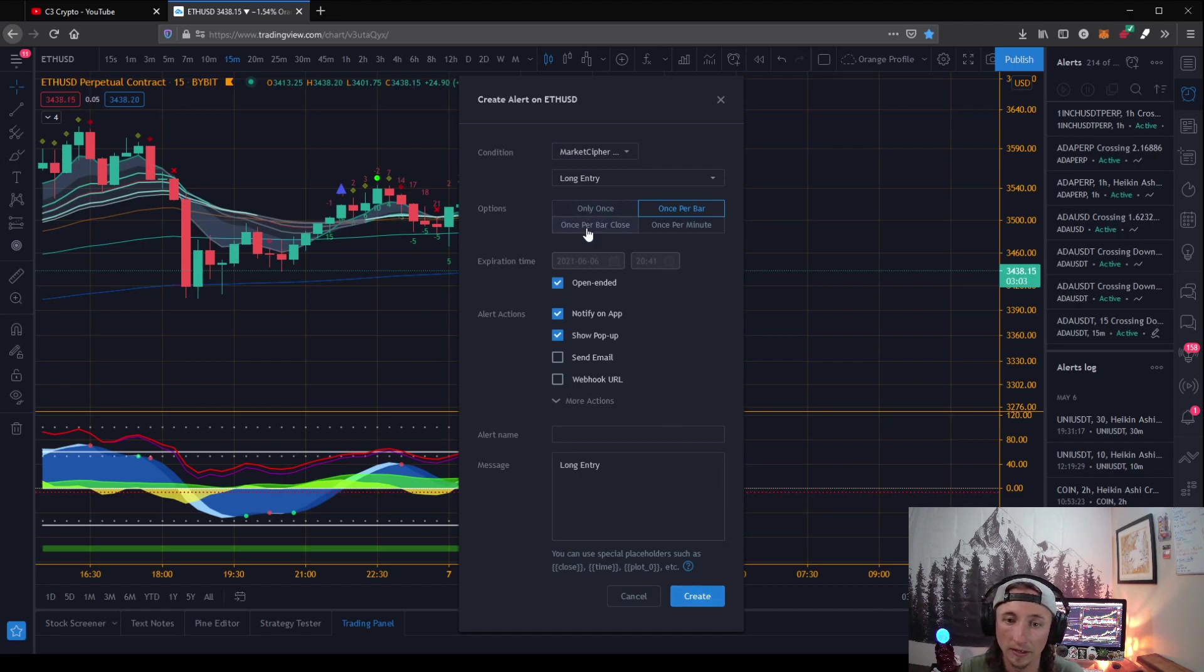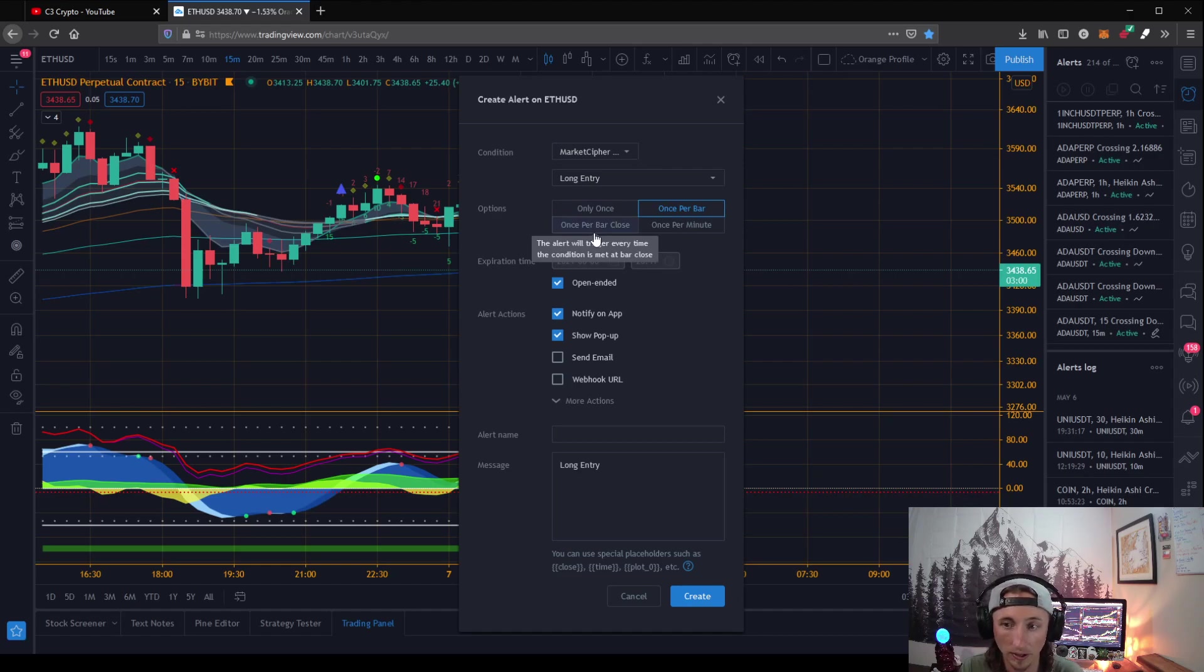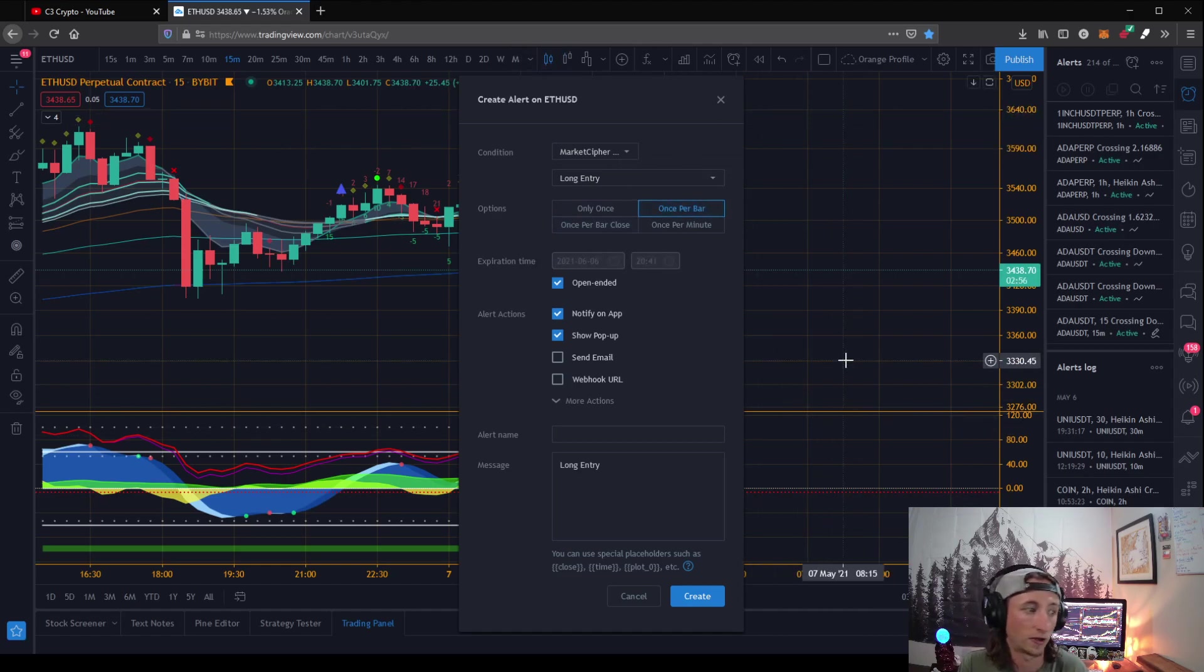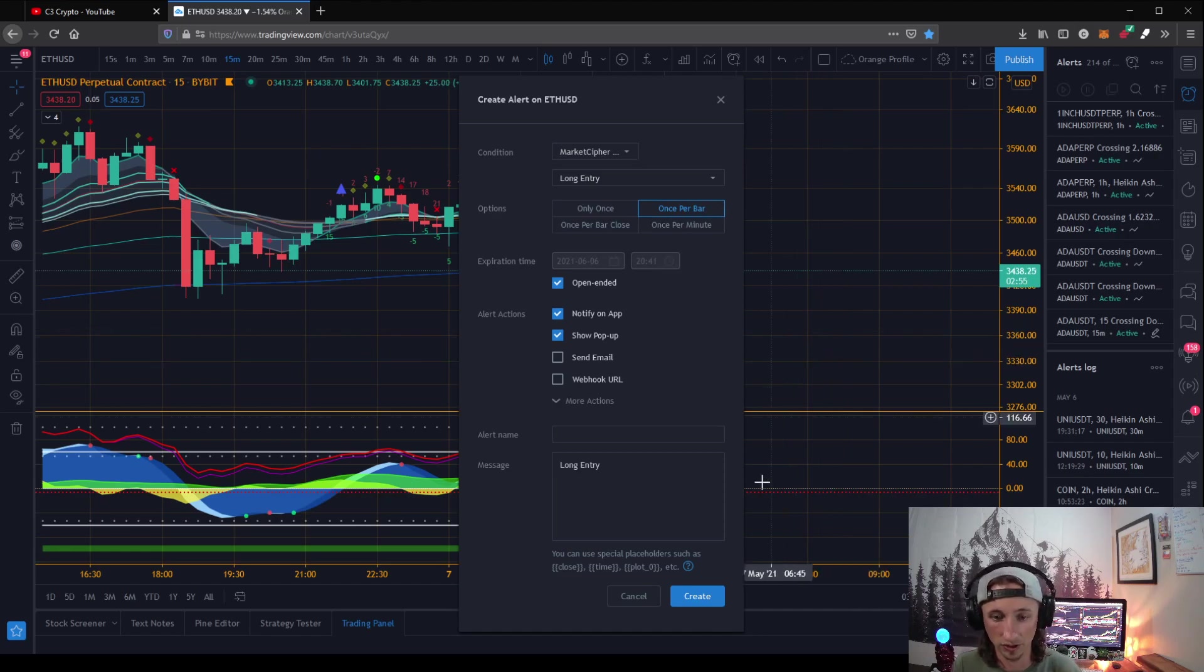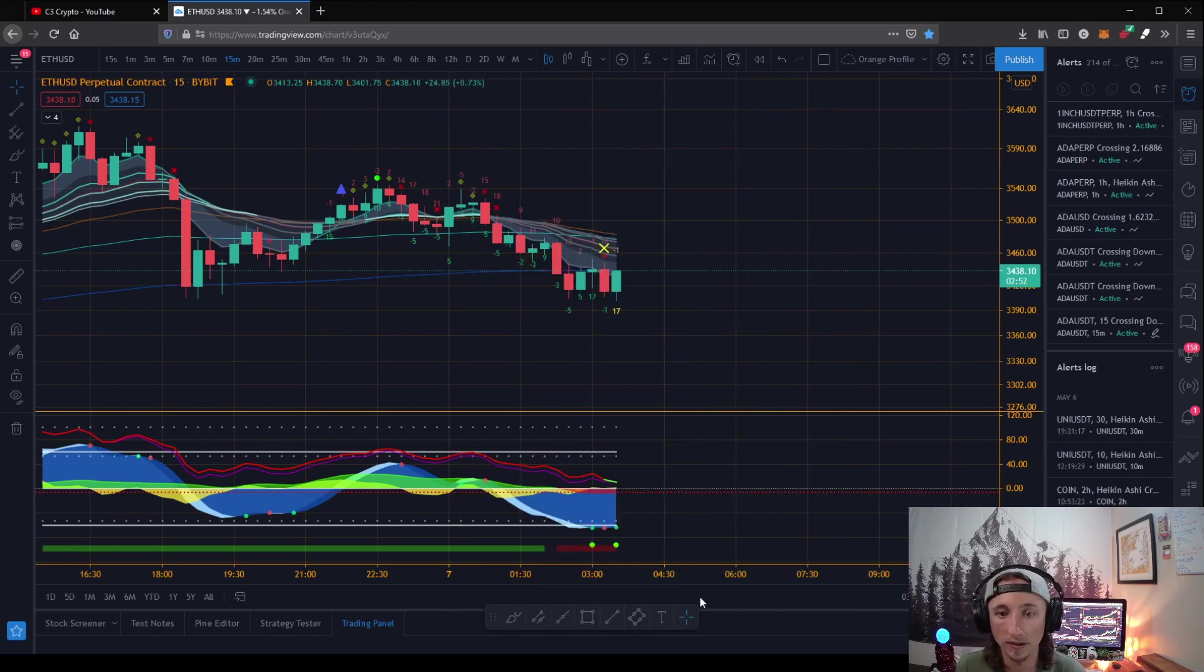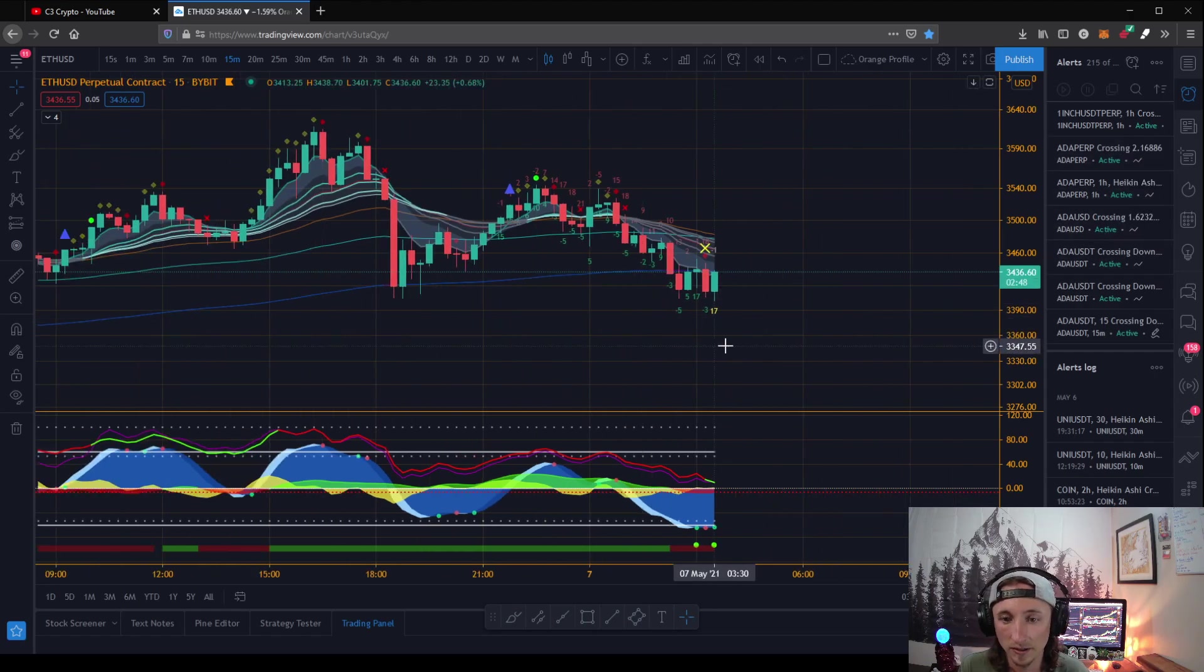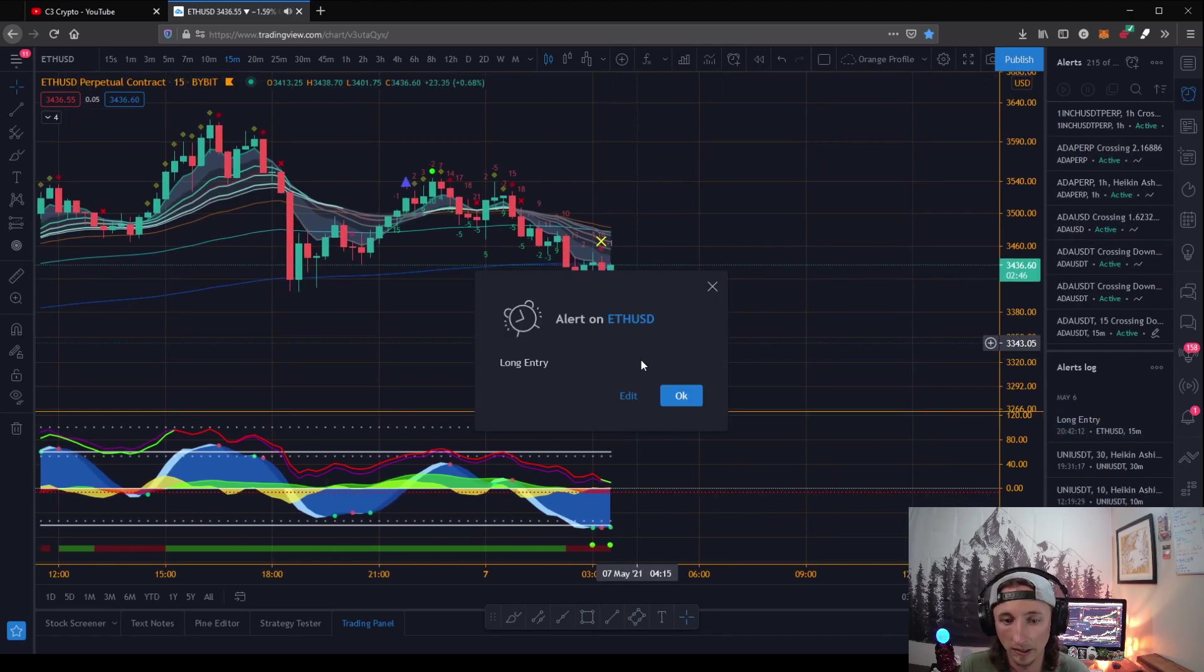You're not on an average like you are on the Heikin Ashi. We're going to create that right there, and that's going to set us up nicely to let us know. And look at that, it went off because we got a 17 down here.